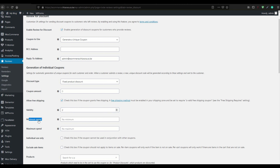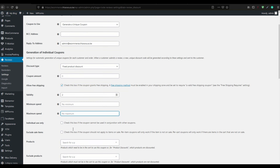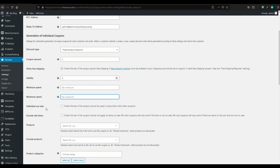Set the minimum and maximum spend for the coupon. You can also set the coupon to be used individually — meaning no other coupon can be combined with it — but if you want the customer to be able to stack it with another coupon, leave that unchecked.